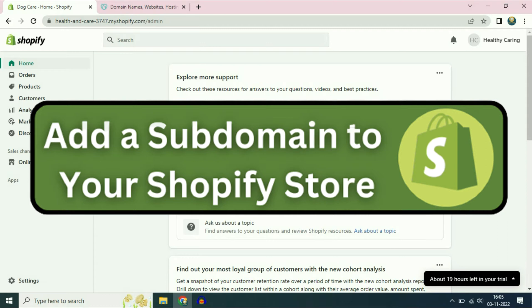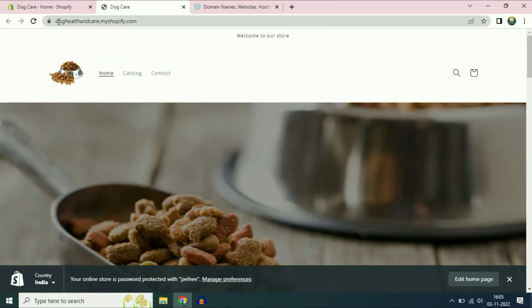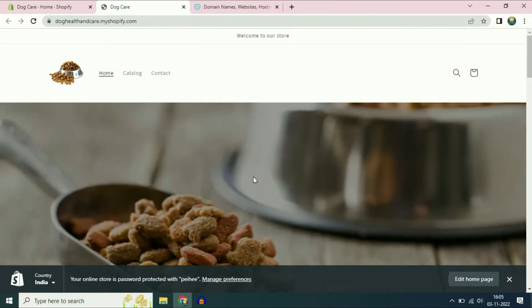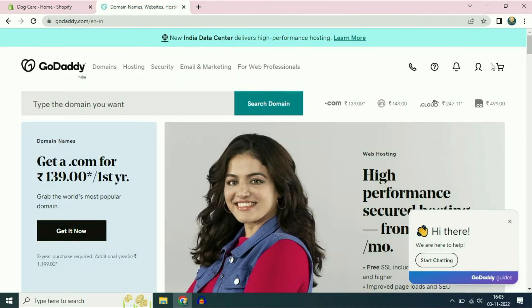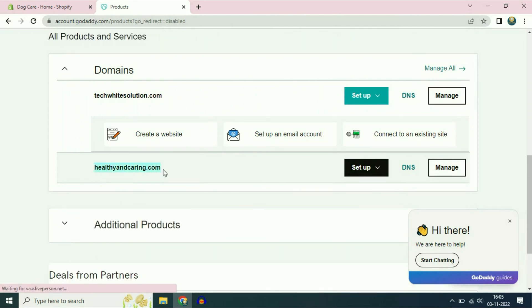Hi friends, my name is Raj and you are watching Tech Wise. In this video I will show you how to connect a subdomain with a Shopify website. This is my Shopify dashboard and right now I am using a free domain — dog health and care dot shopify.com. I am using GoDaddy, and my domain name is healthyandcaring.com.